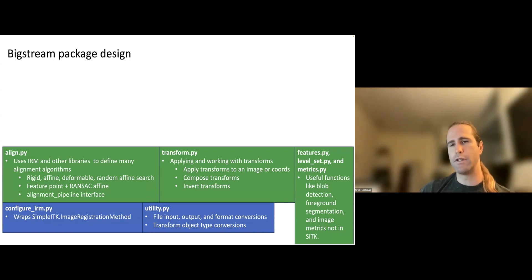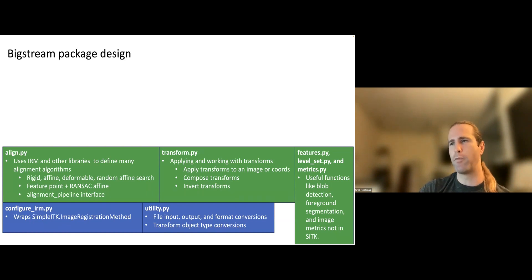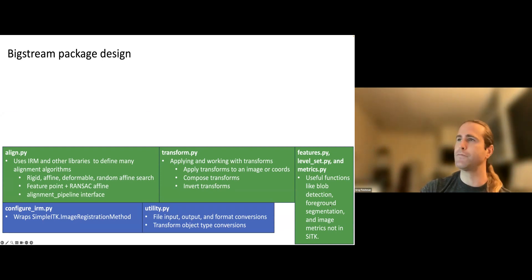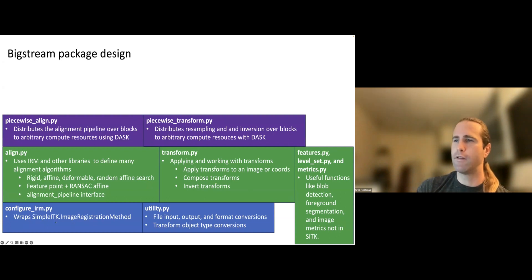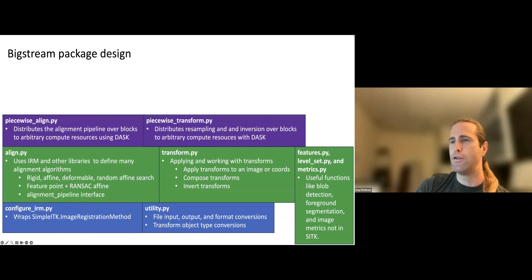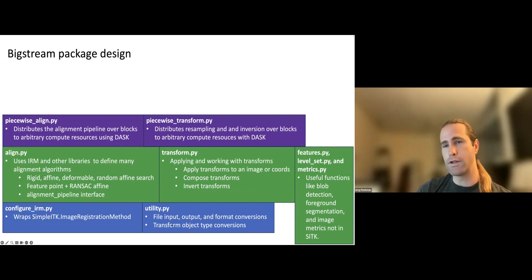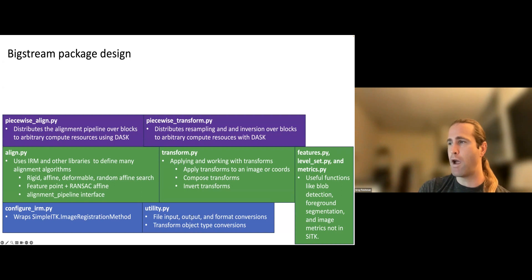And we don't want to waste any time cutting that background up into little cubes and sending it out to our distributed resources just for them to come back and say there's no data here. We just don't want to try to align them in the first place. So foreground segmentation can be really important for these types of alignments. And then metrics contains a bunch of image metrics that are not in SimpleITK. Ways of comparing two images to each other that indicate how well aligned they are or not. There's a good set of those in ITK, but there are a few I've come up with that are kind of weird and special for specific circumstances that I've had to build myself.